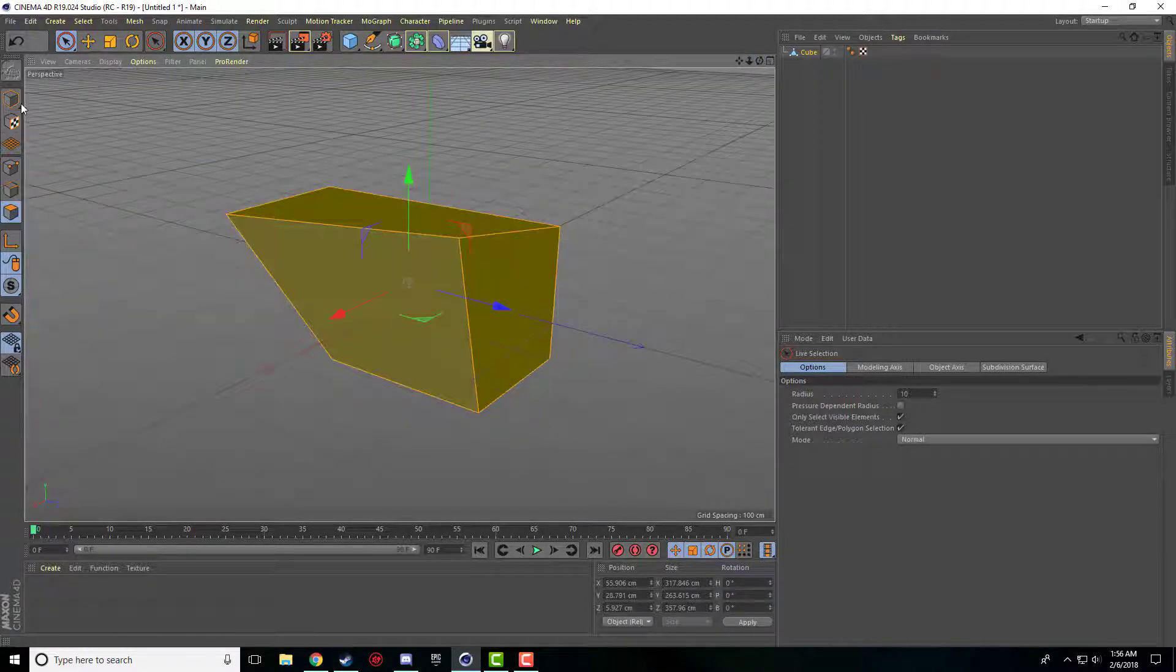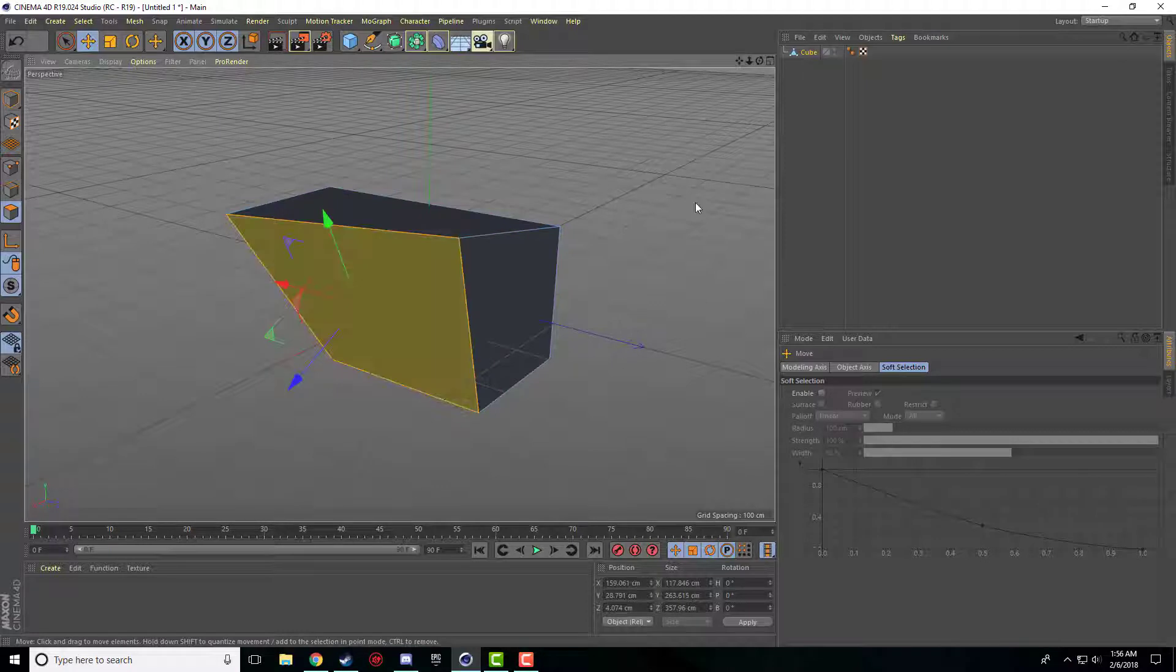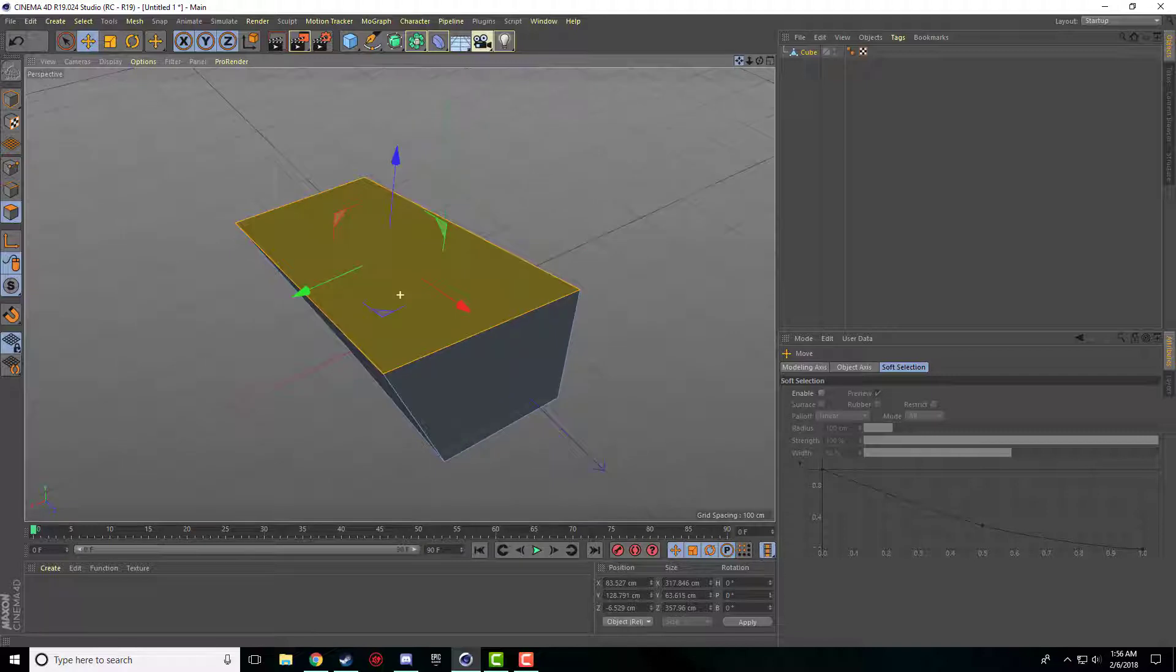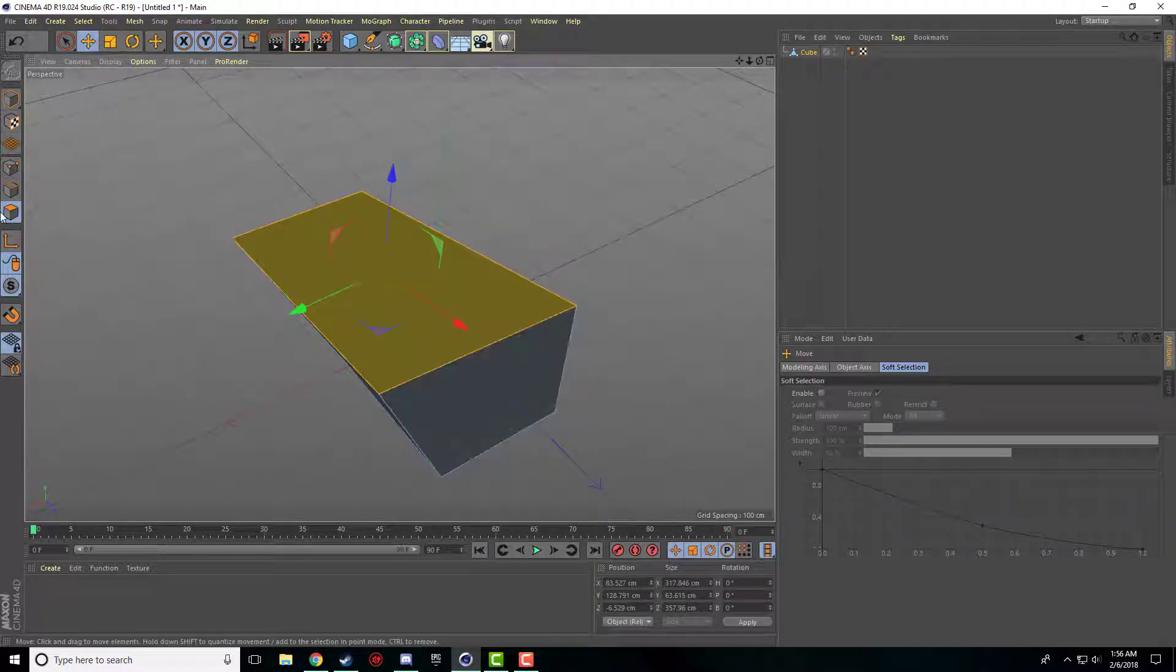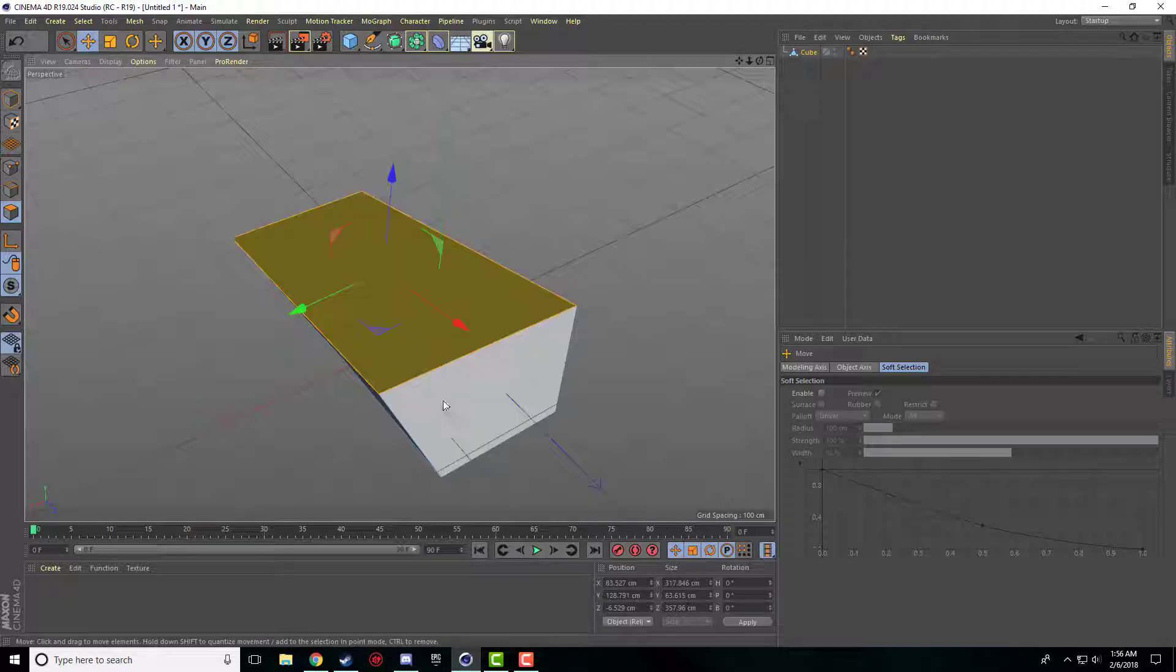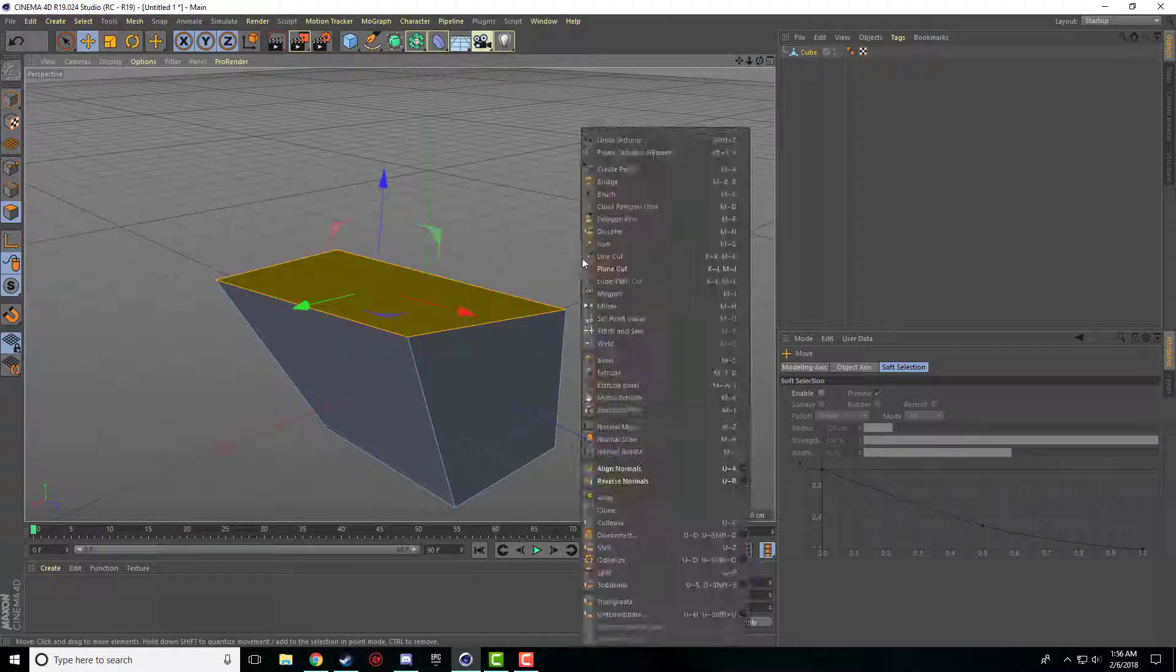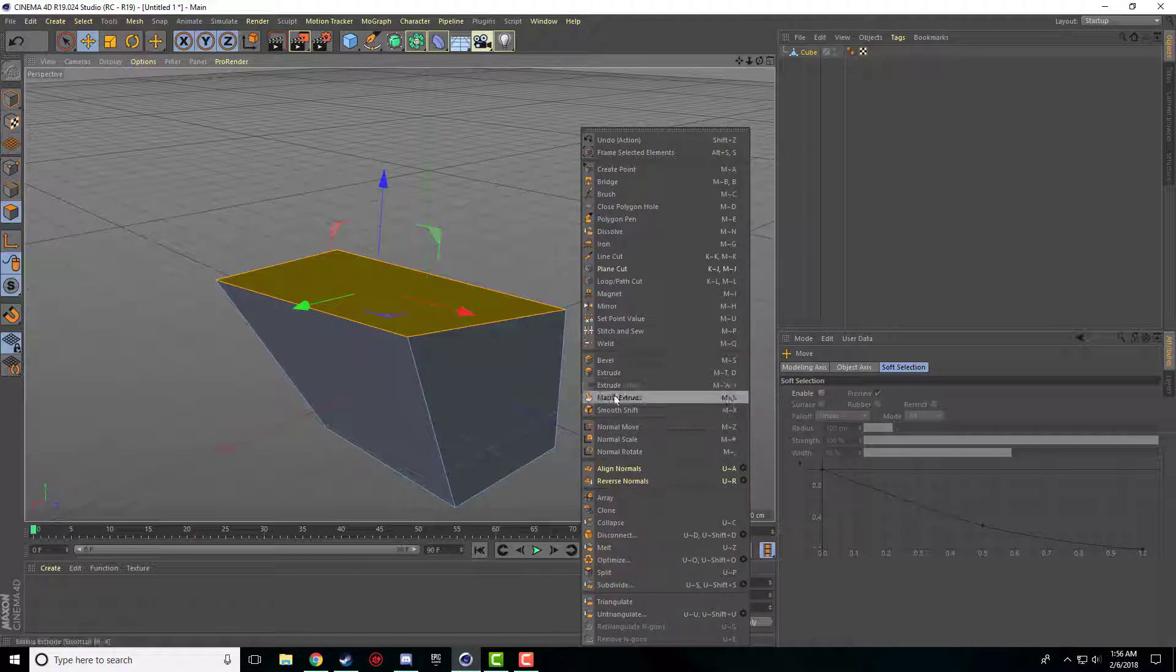Alright, so now we'll get into some basic tools that we can use for editing some objects. So to access these tools, you can select when you're on polygon mode, you can select one side, doesn't matter what side it is. And if you go ahead and right click, it brings up all of our tools.